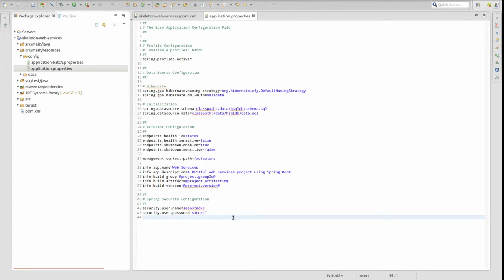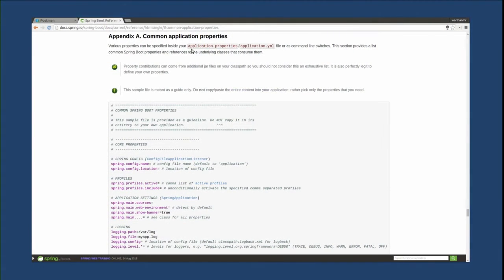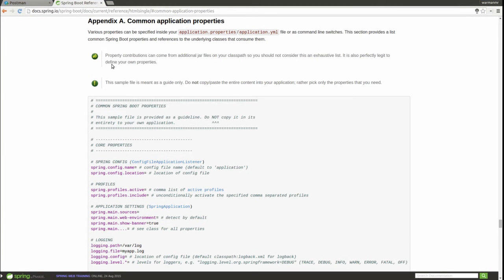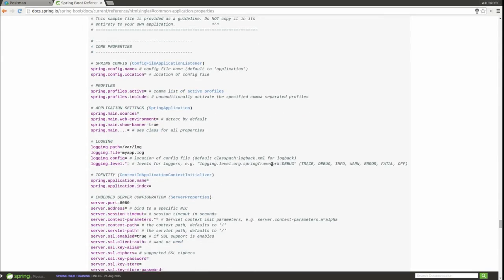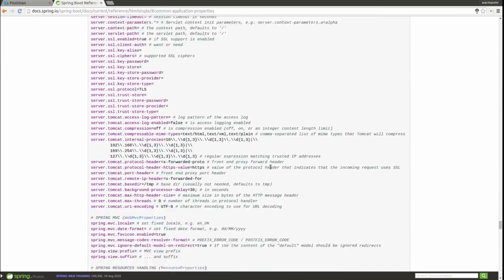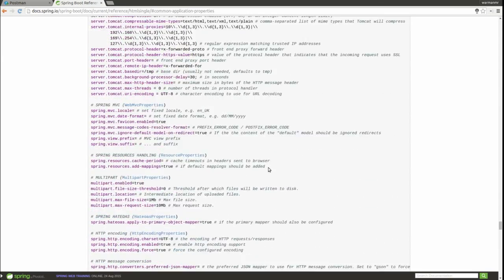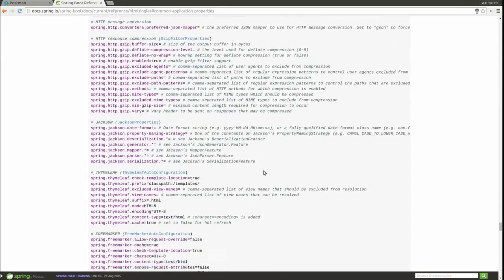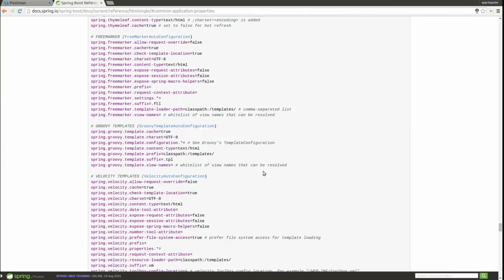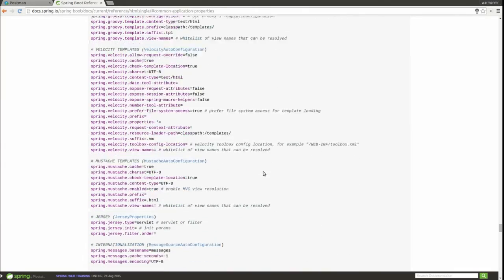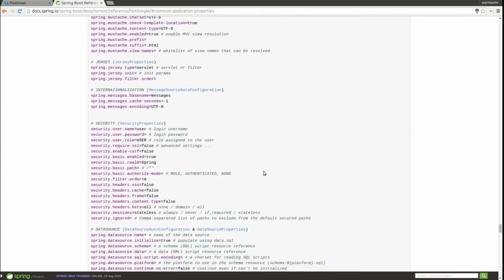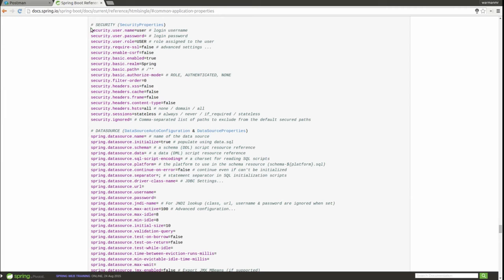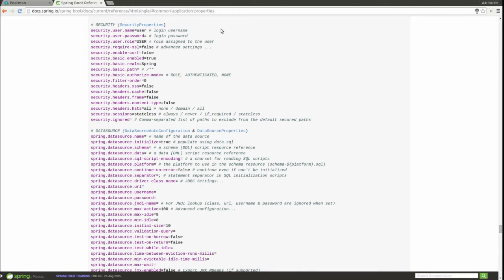In the Spring Boot reference guide, Appendix A contains a list of common application properties which may be placed into your application configuration file to alter Spring Boot's default configuration. Let's scroll down to the Security section. As you can see, it's possible to enable and disable Spring Boot's capabilities such as cross-site request forgery, cross-site scripting, and HSTS.